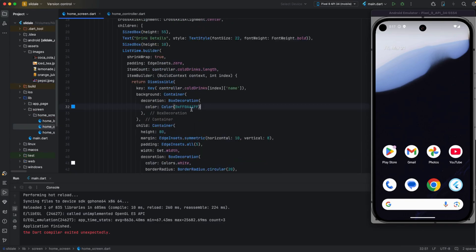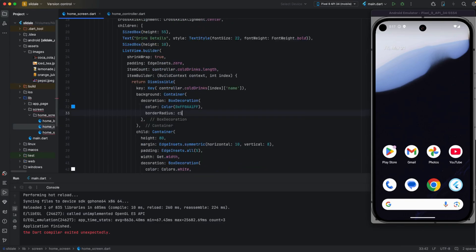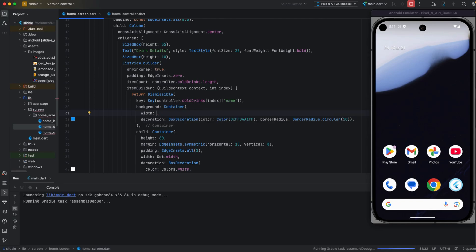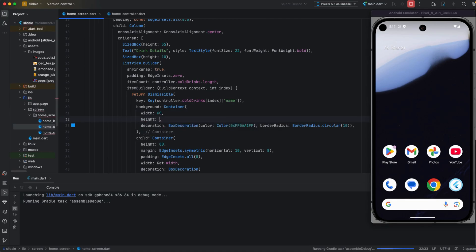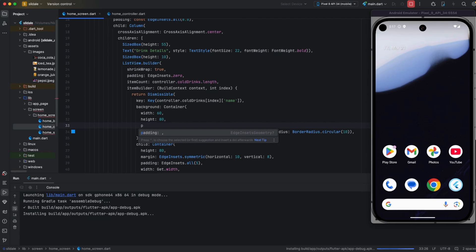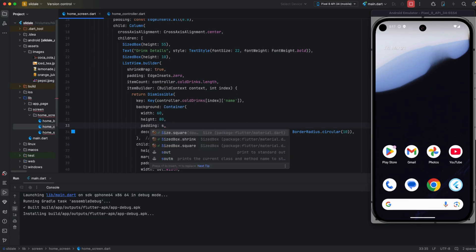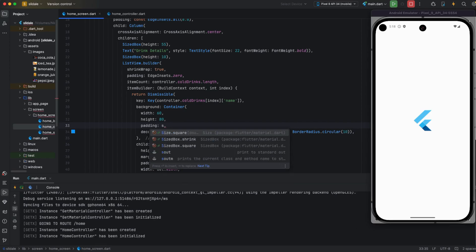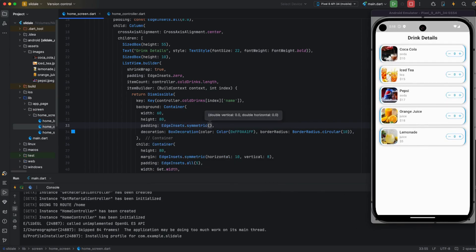I am applying color to the container, and inside the box decoration I am also applying border radius, so this will be a decorated view for the Dismissible widget. Now I am applying width, height, and also padding — padding is applied horizontally.